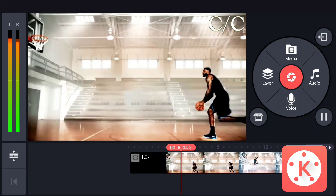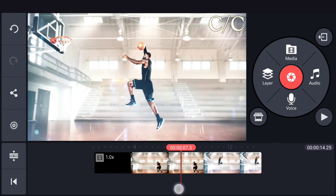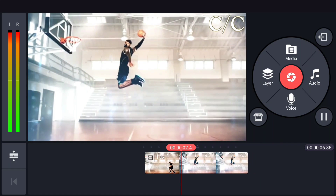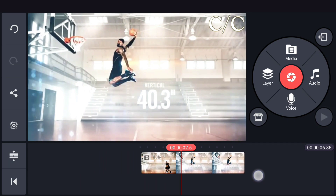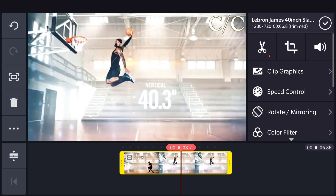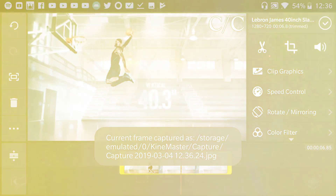So let's get started. The first thing is to go ahead and launch Kia Master and import the footage that you want to apply this effect to. I have this really cool shot of LeBron James dunking in slow motion, looks pretty cool. Make sure that you have stable footage — that's really going to help you make this effect in a really fast time. Now go ahead and choose where you want your freeze frame to be. Press on the clip, then press on this button on your left, and it's going to give you all these options. The one you need is the first one, which is 'capture and save frame at playhead.'